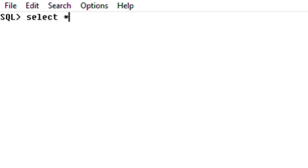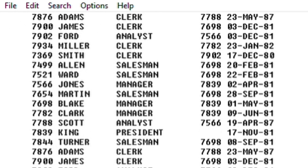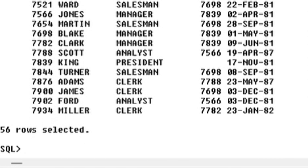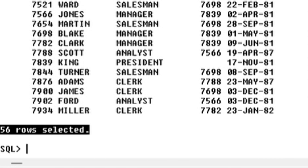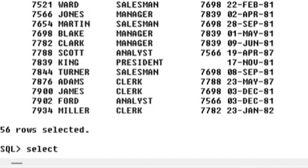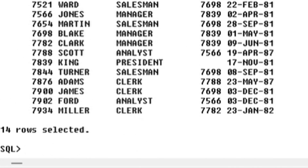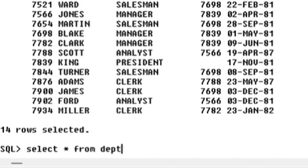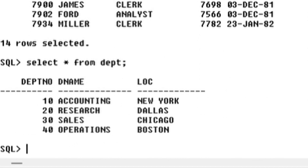SELECT * FROM emp, dept. This gives us 56 rows. SELECT * FROM emp gives 14 rows. SELECT * FROM dept gives 4 rows. So 14 multiplied by 4 equals 56 rows — that is the Cartesian join result.